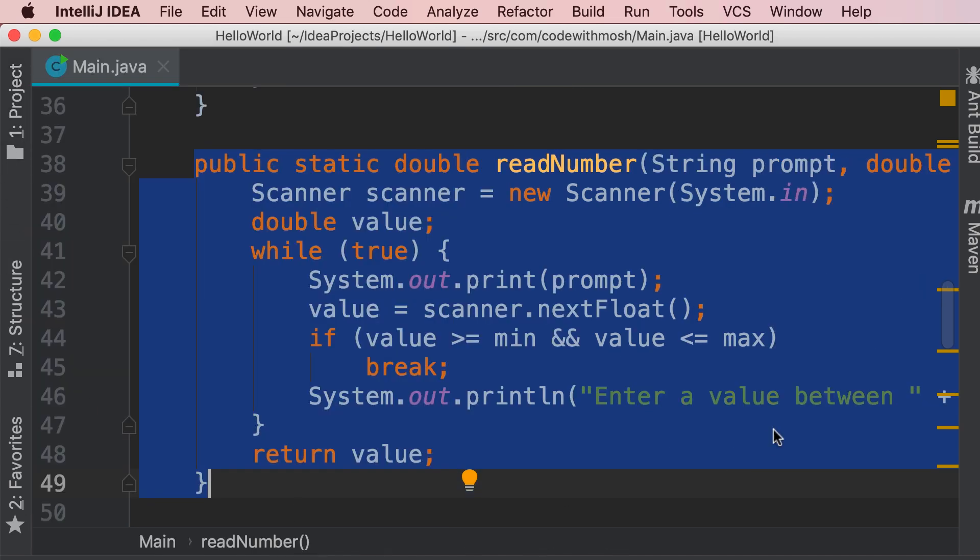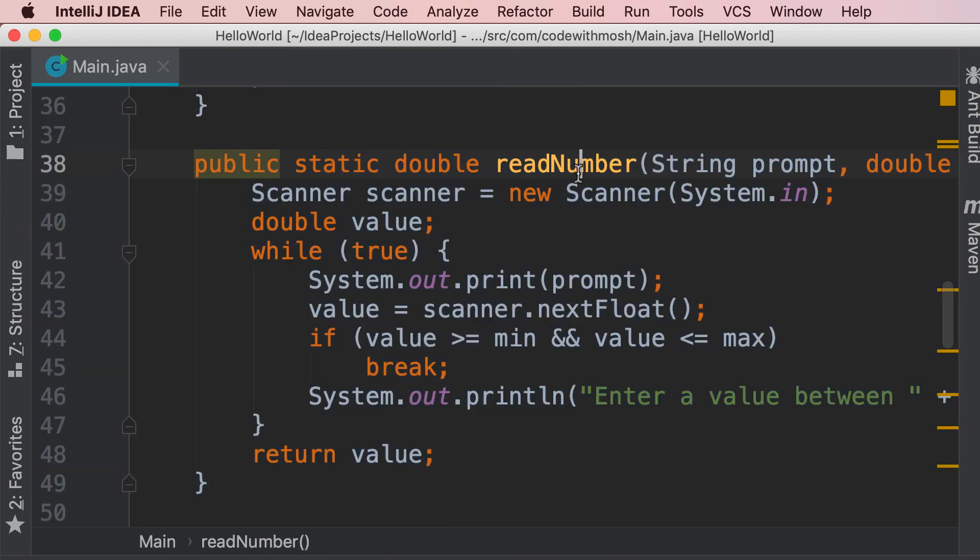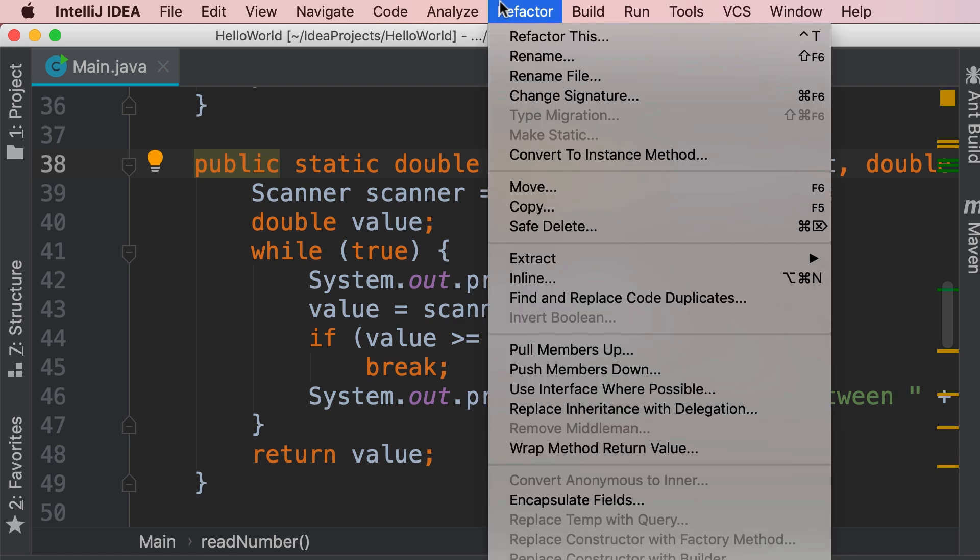Now let me show you the proper way to refactor this method. So we put the caret on the method name, and on the top, under refactor, look at the shortcut for refactor this,